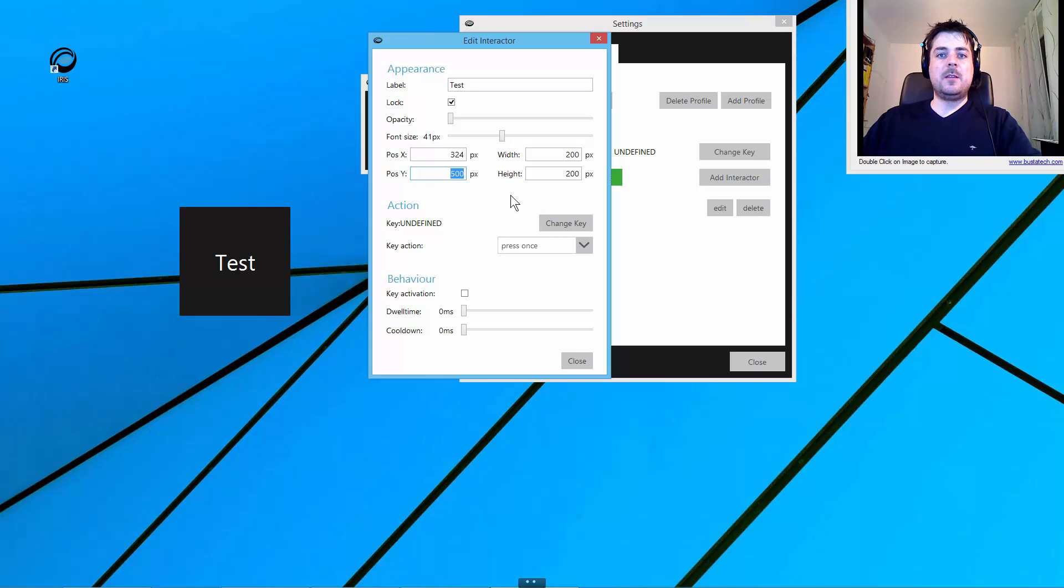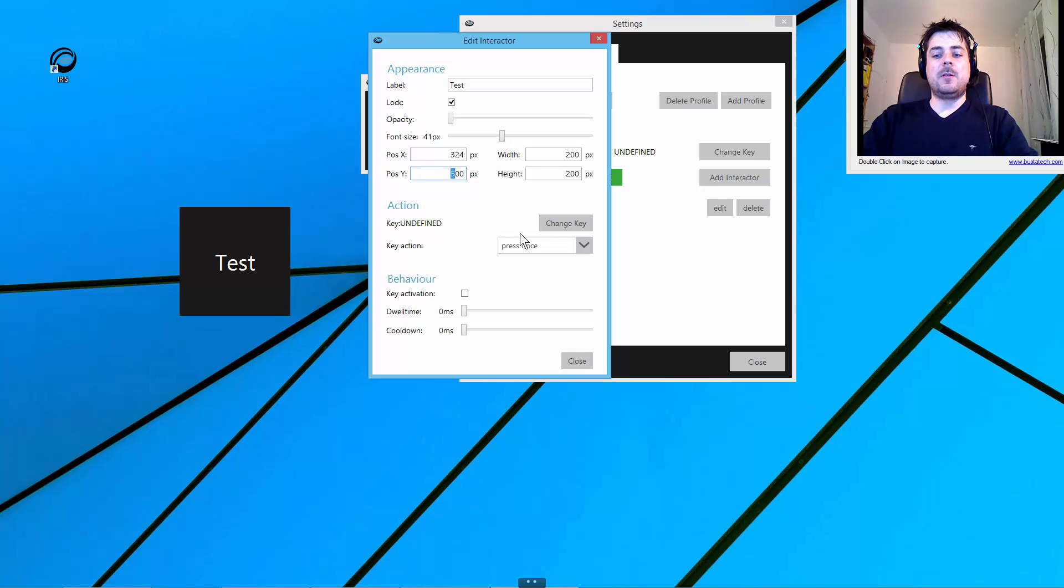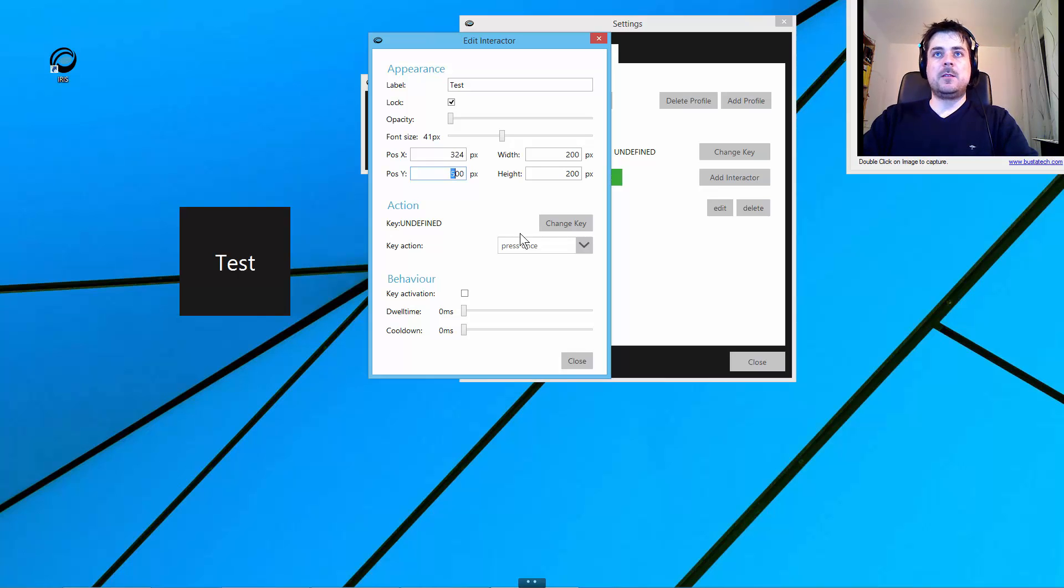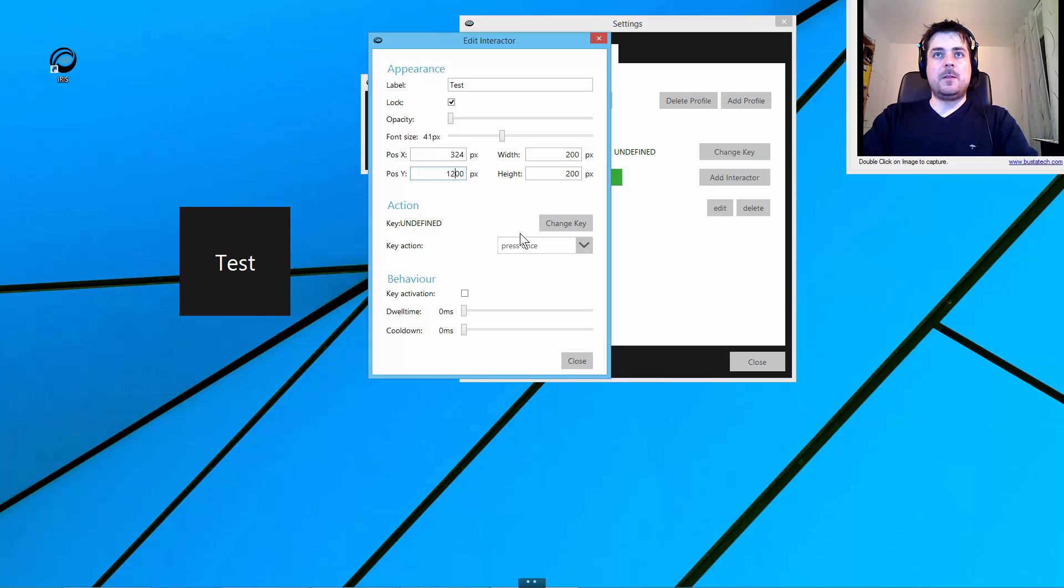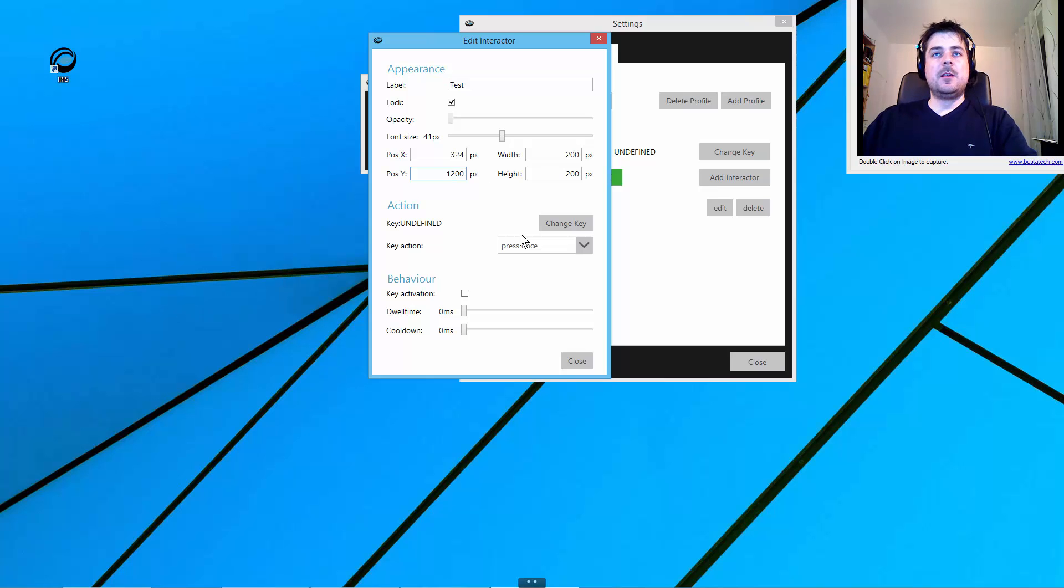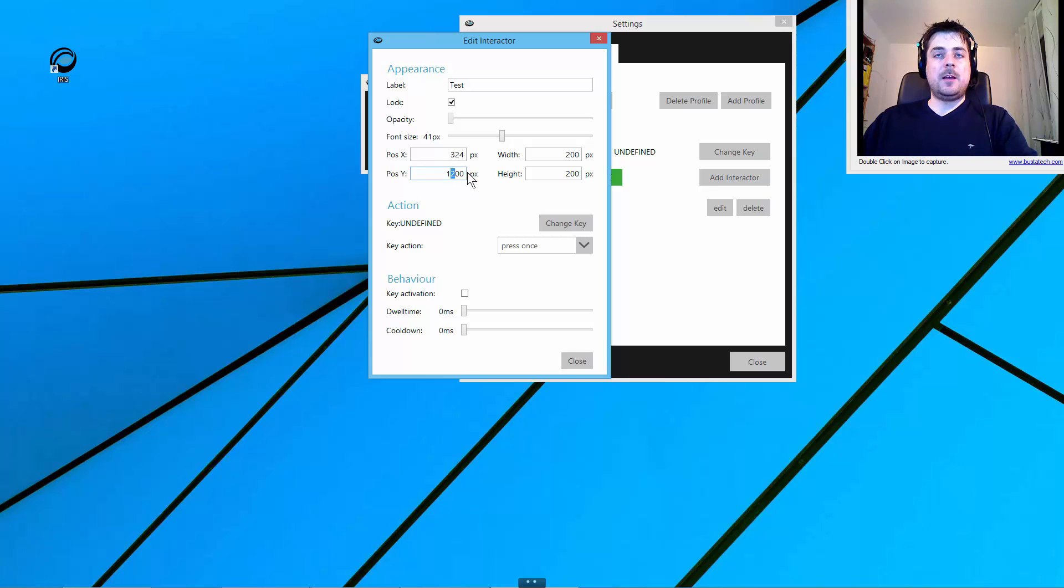The really neat feature about this is you can even move the interactor outside of the screen bounds. My screen height is 1200 pixels. If I enter 1200, you can see it moved out of the screen bounds, but it is still active and still there.